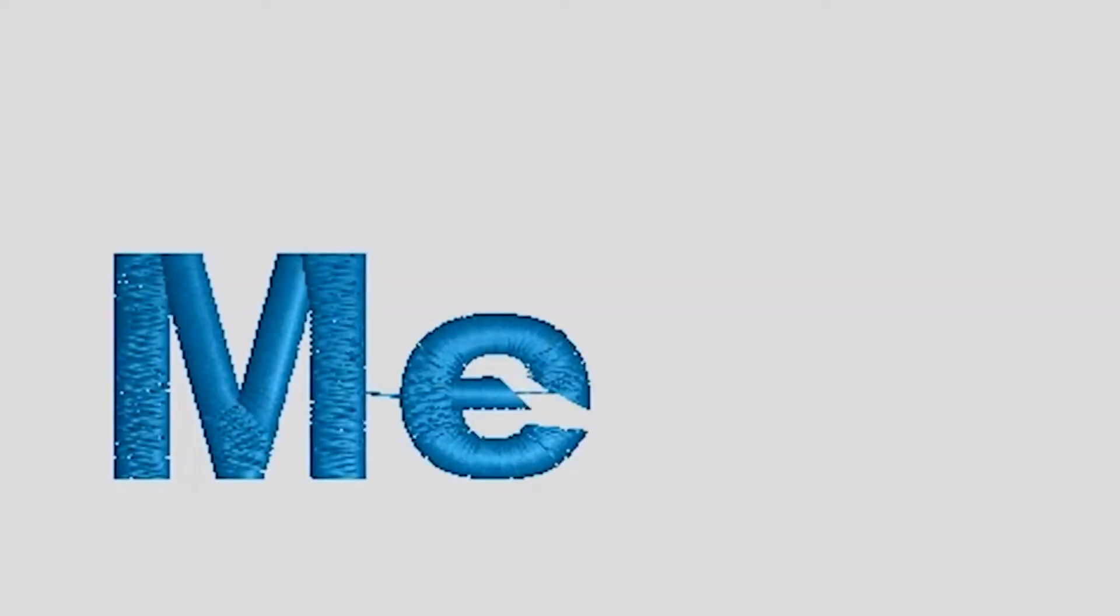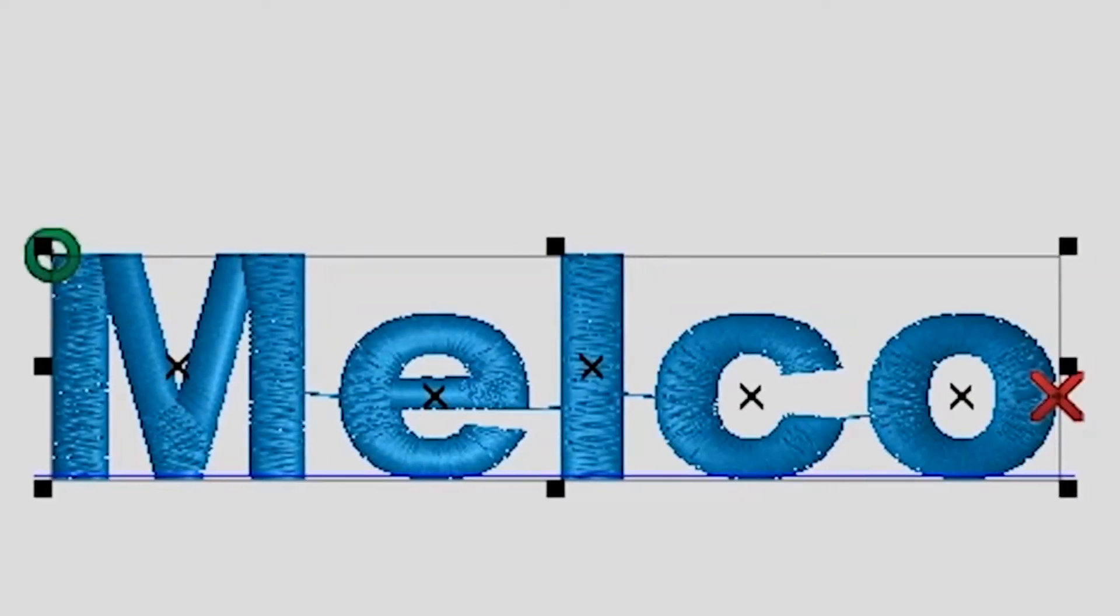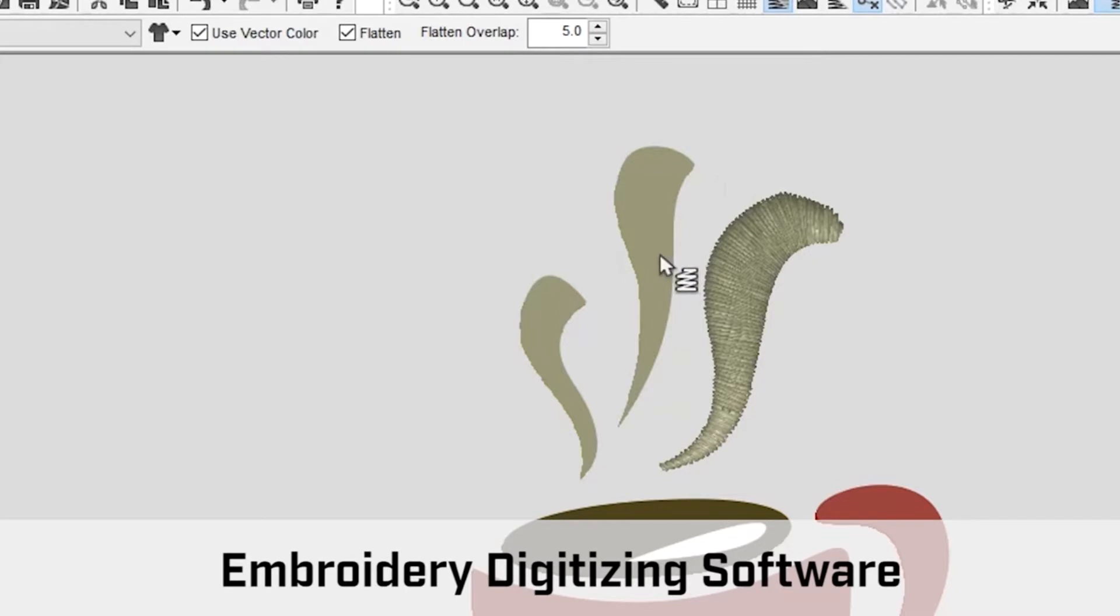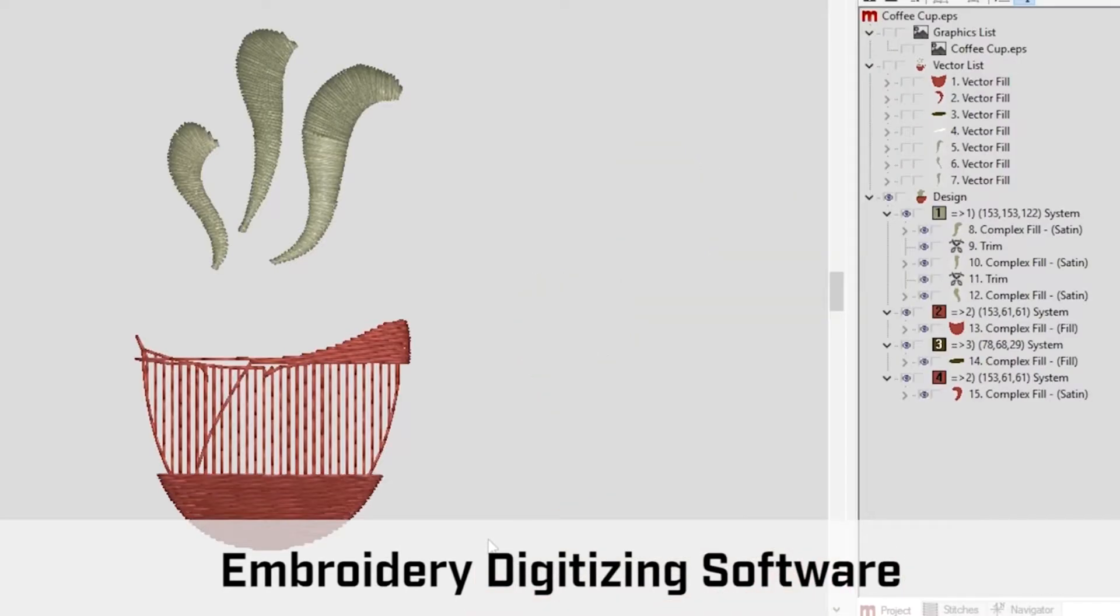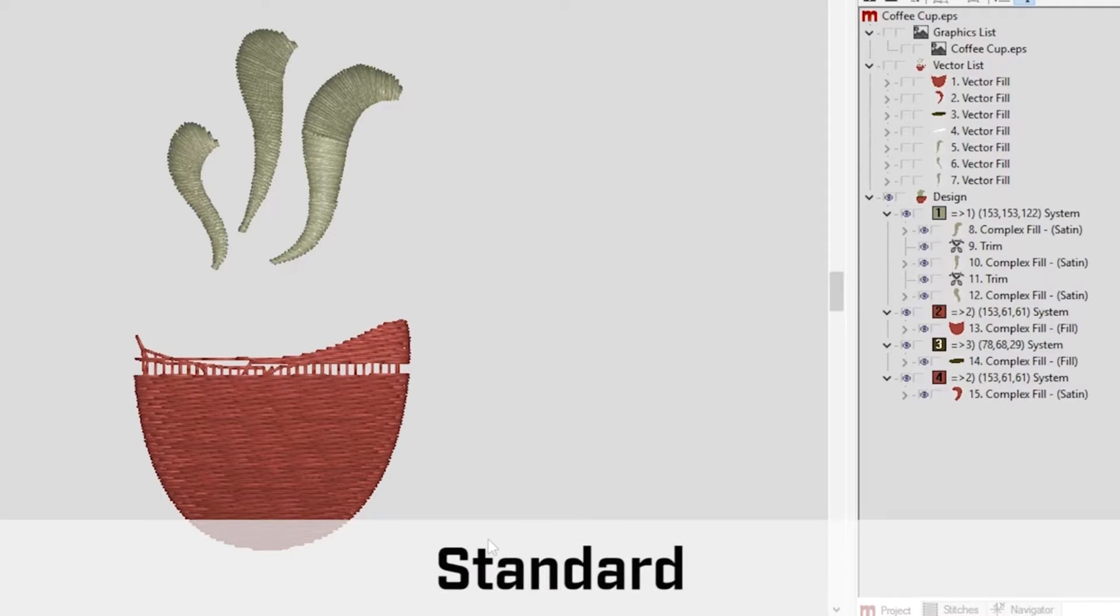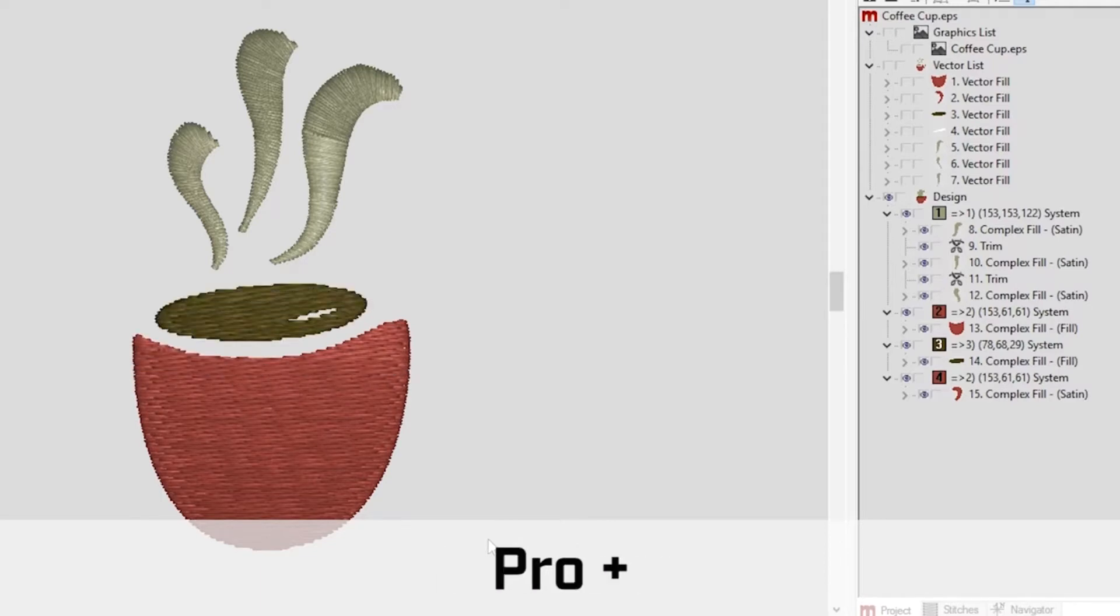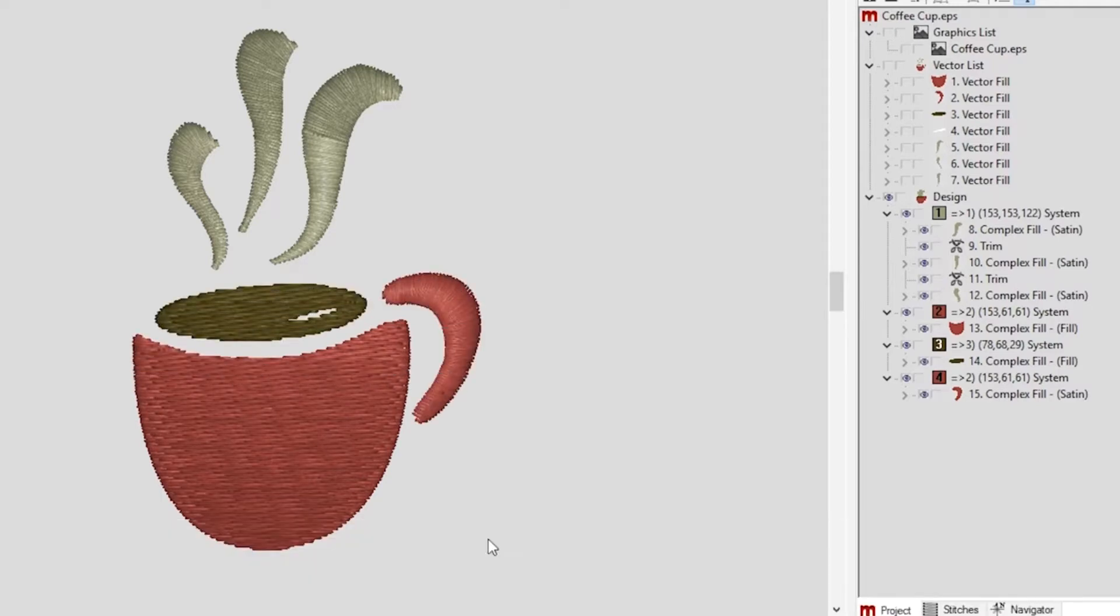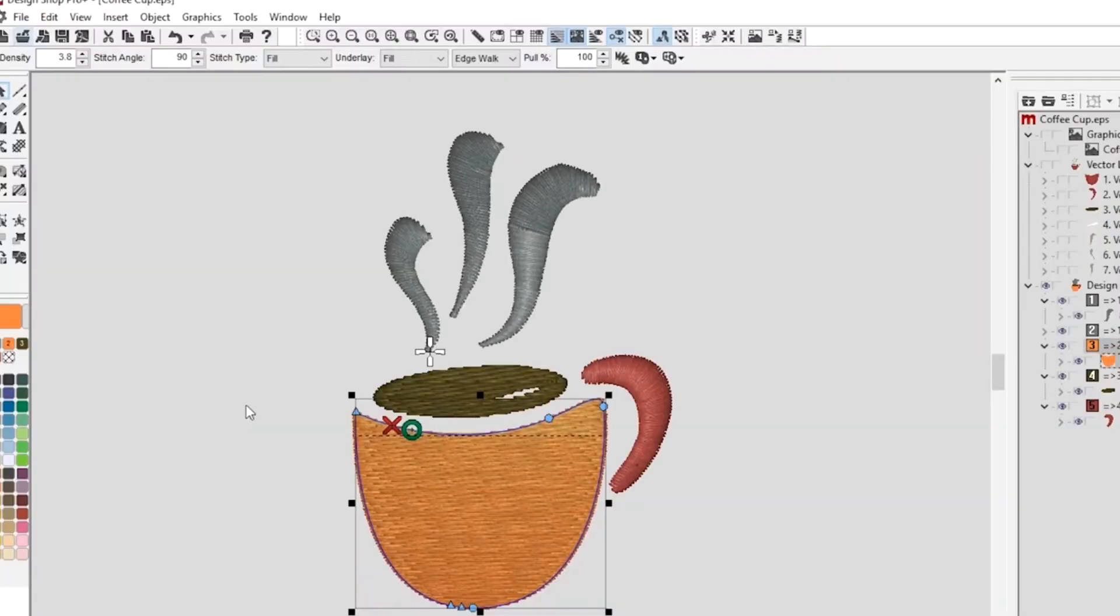Welcome to Melco's DesignShop V10 introduction and overview. DesignShop V10 is embroidery digitizing software, and we have created four levels of software: light, standard, pro, and pro plus to suit the needs of beginning to advanced users.